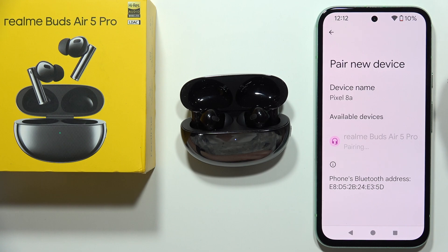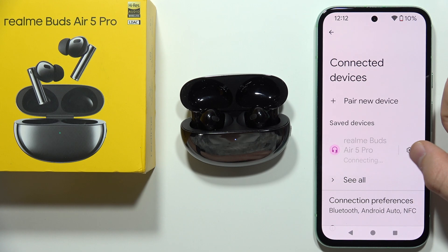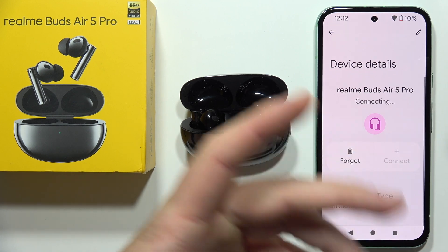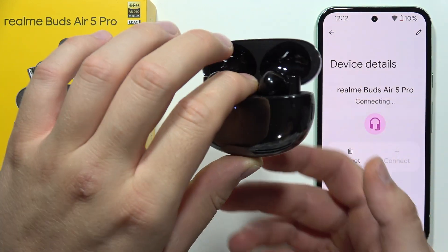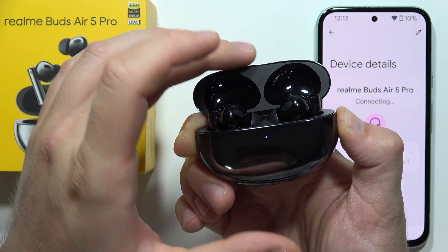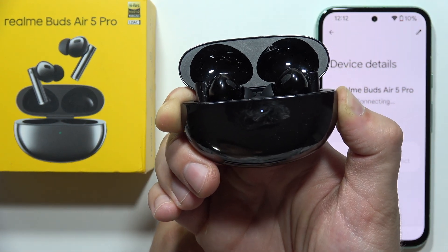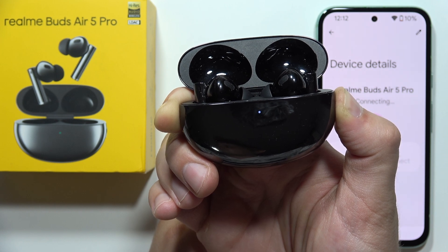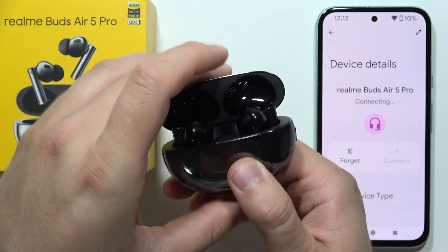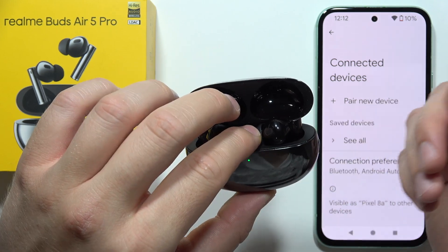If it still doesn't work, perform a hard reset of the earbuds. Click and hold the side button with both earbuds inside and the case open for around 10 seconds until the indicator starts blinking quickly in white and green. The earbuds will enter reset mode. Close the case, forget the device, open the case again, and they will go into pairing mode automatically.